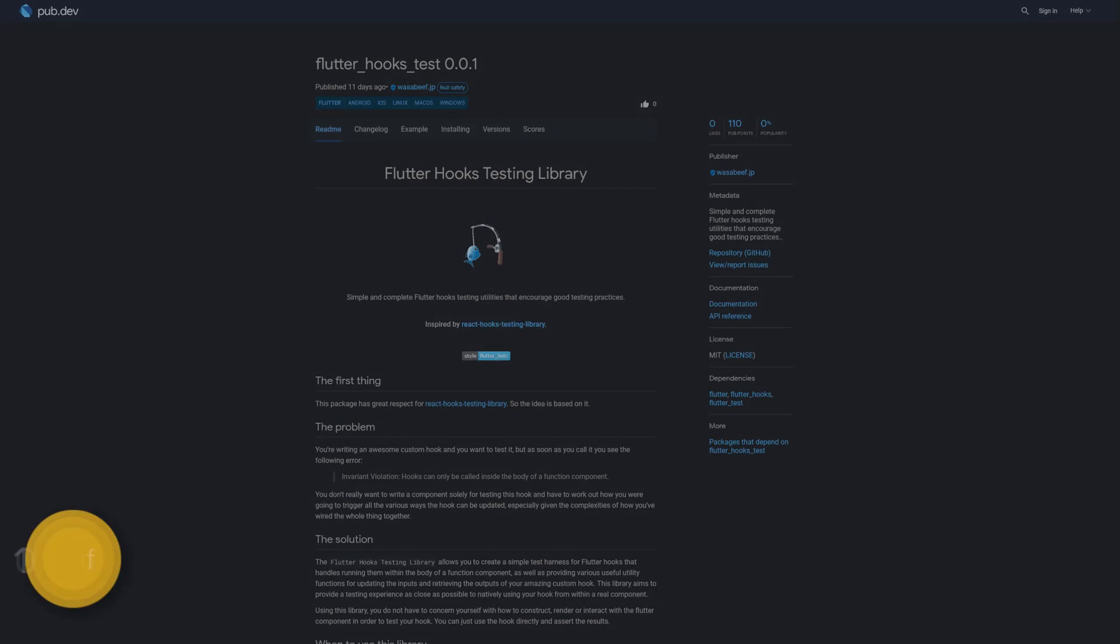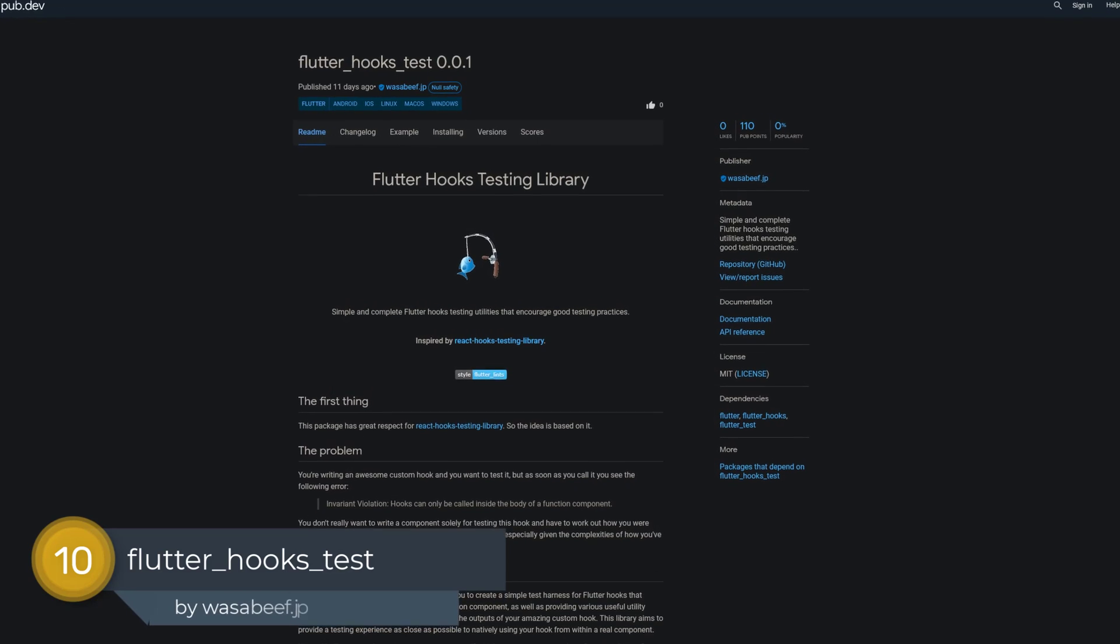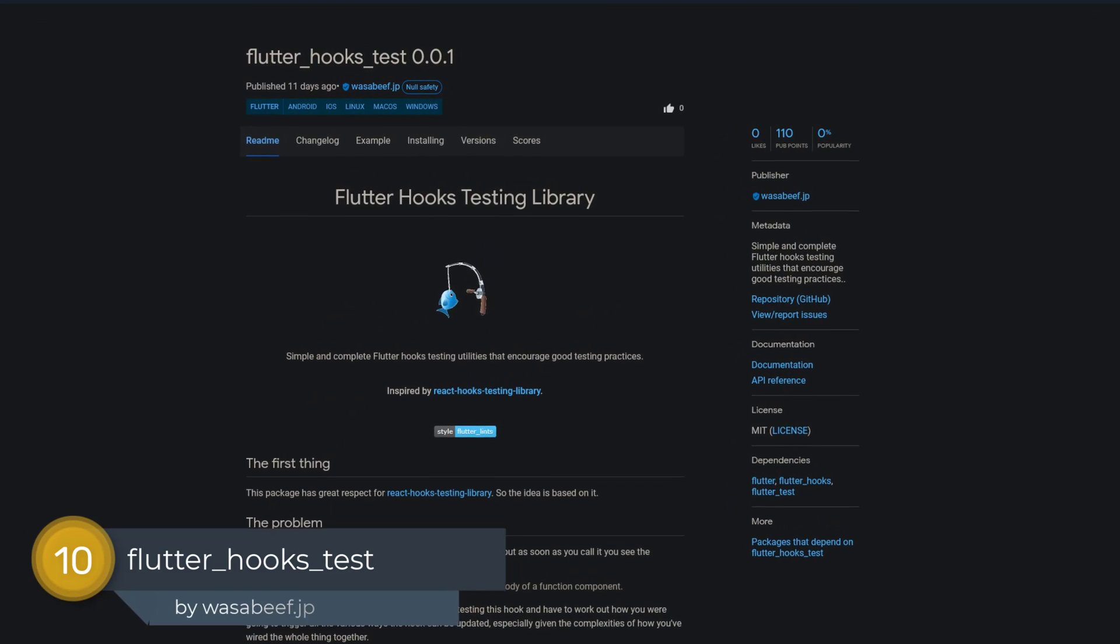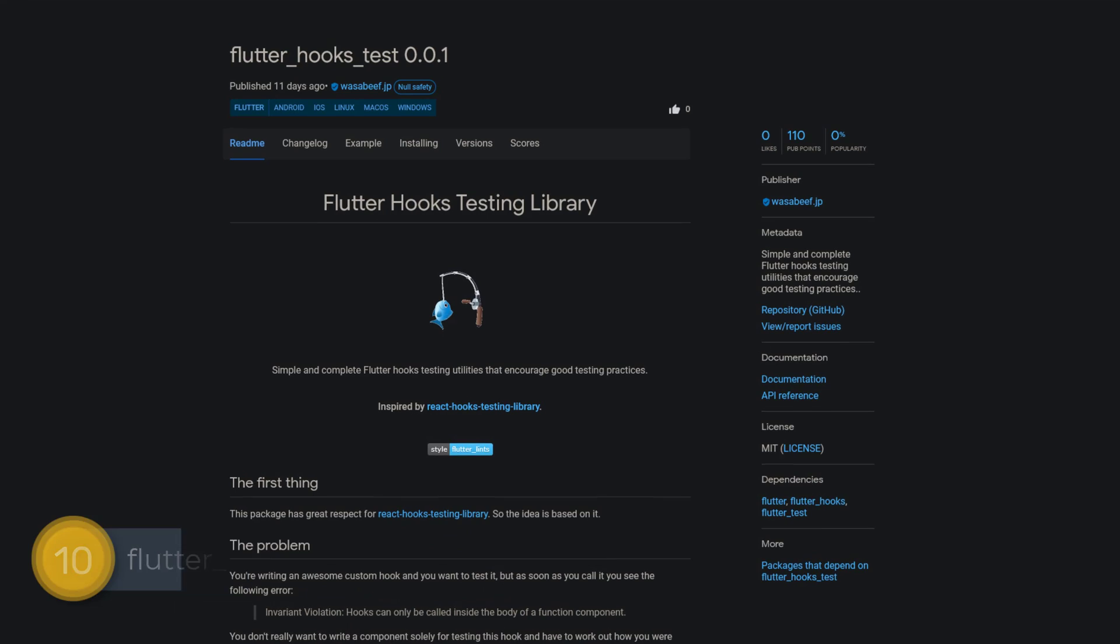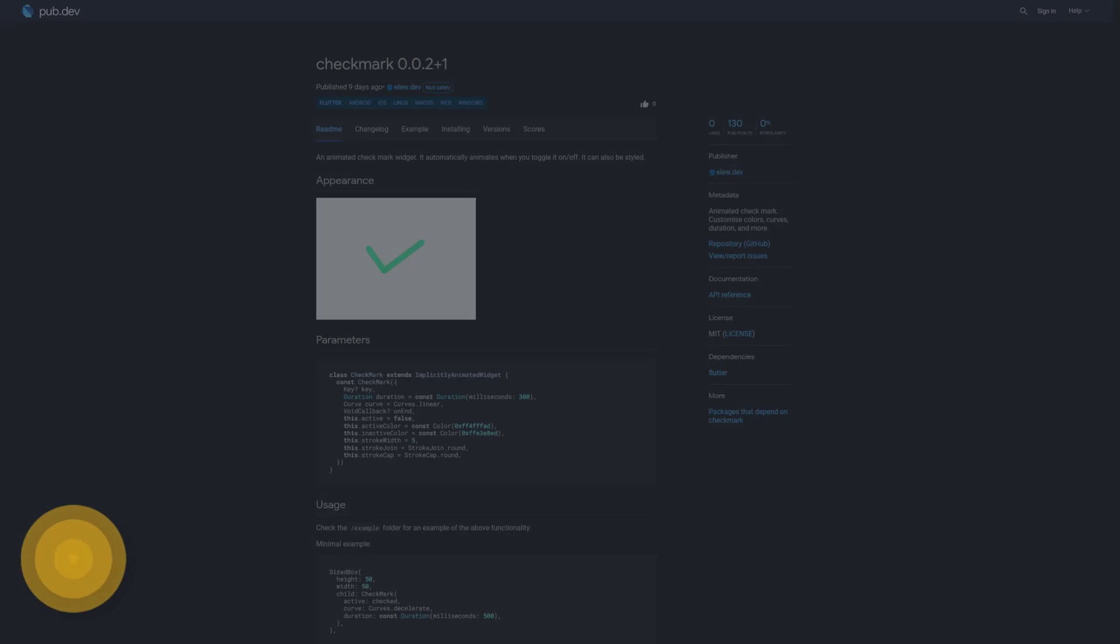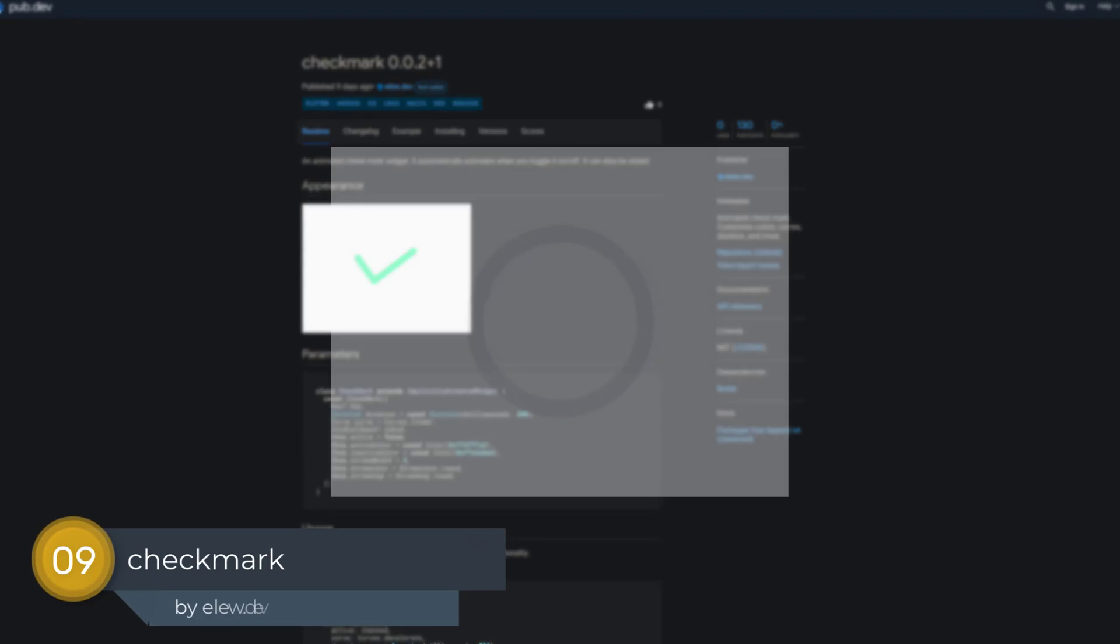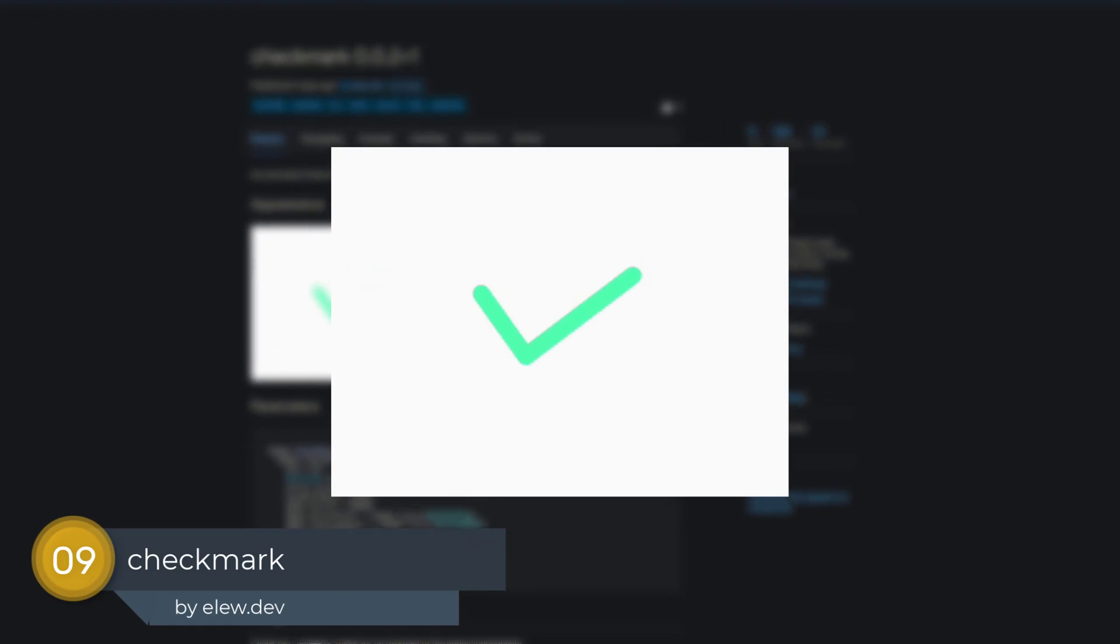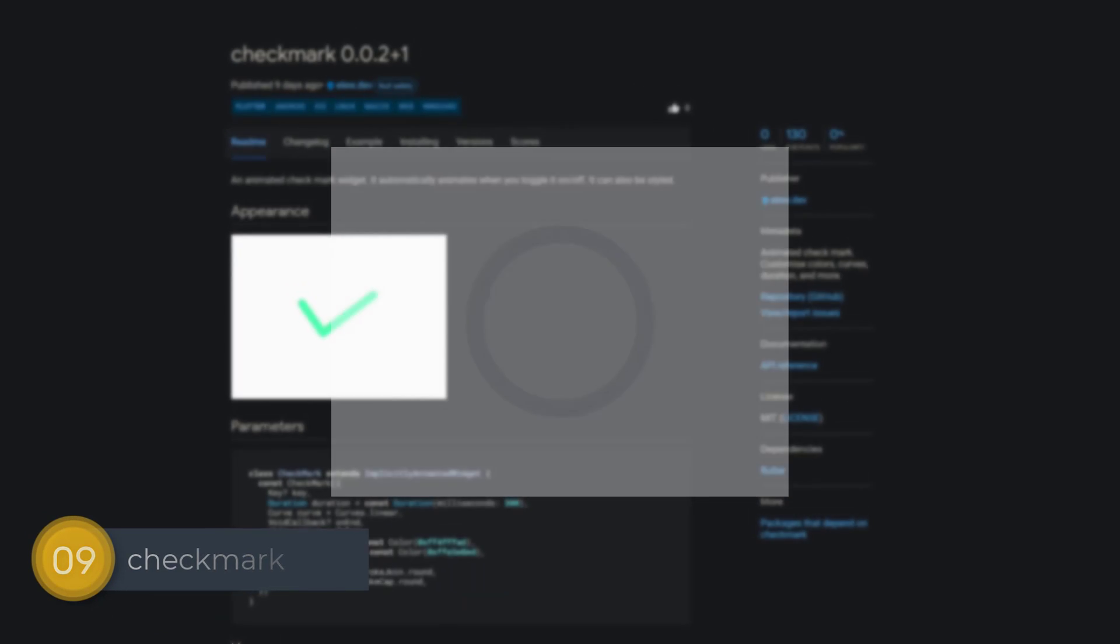Number 10 is called Flutterhooks Test. Simple and complete Flutterhooks testing utilities that encourage good testing practices. Number 9 is called Checkmark. An animated checkmark. Customize colors, curves, duration and more.